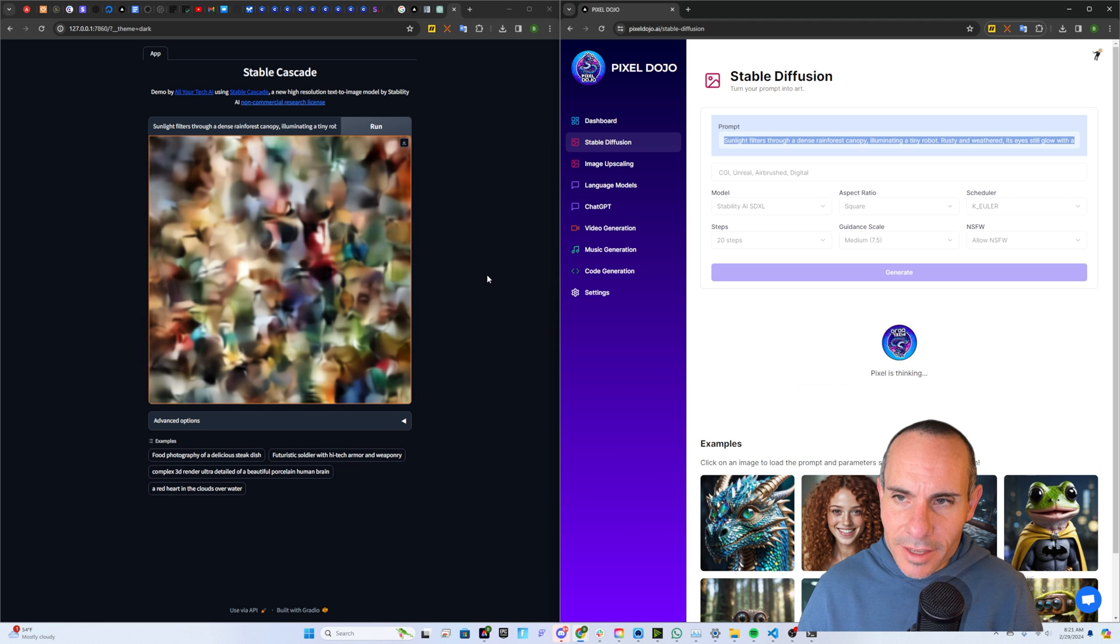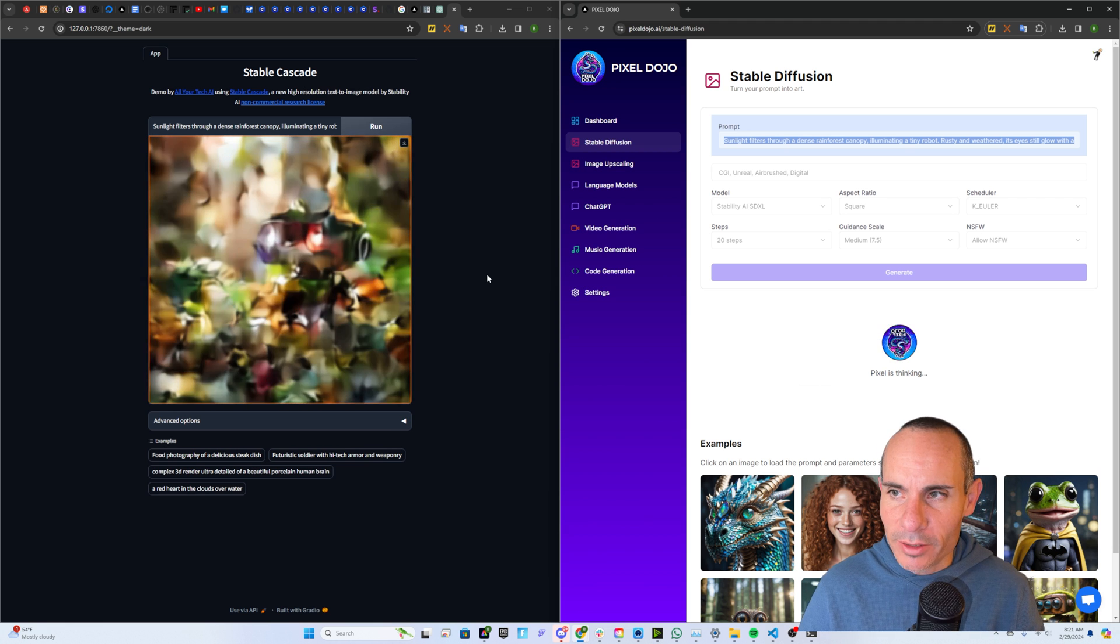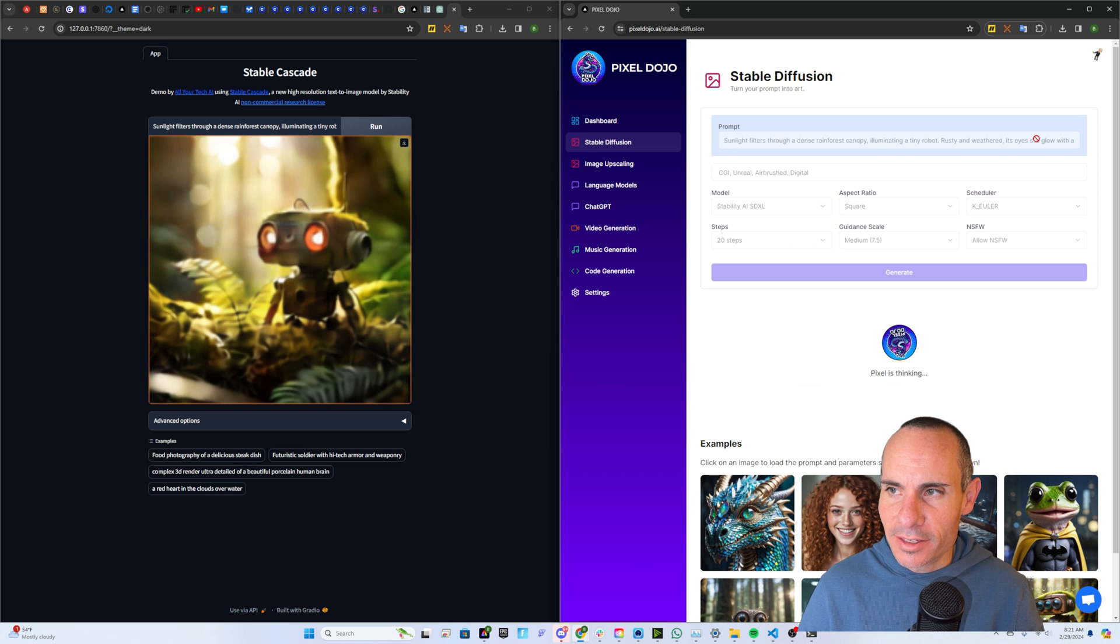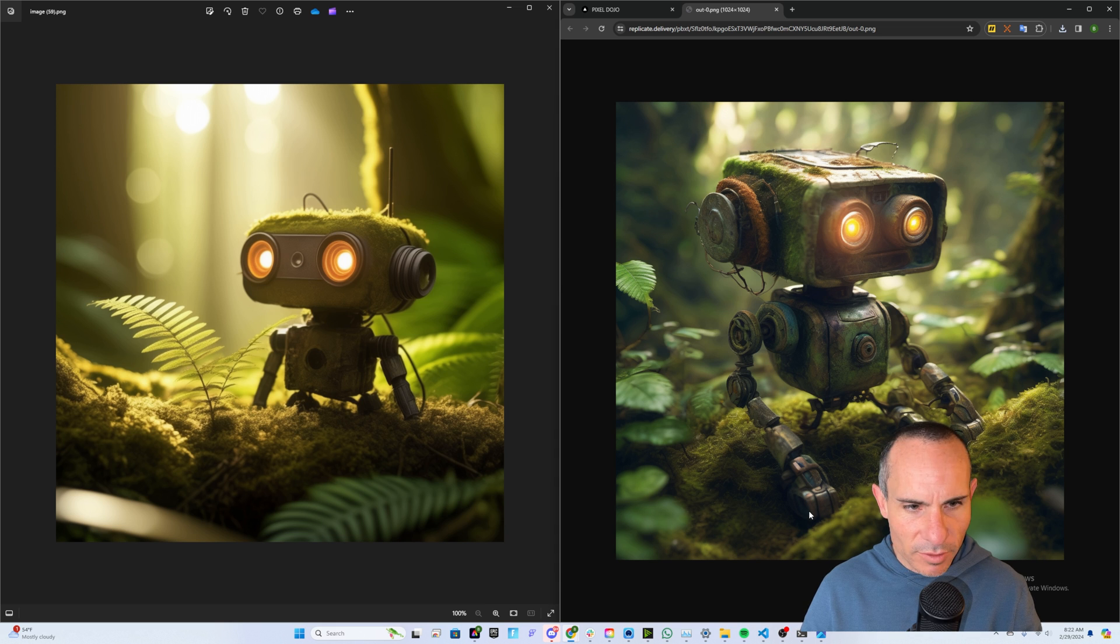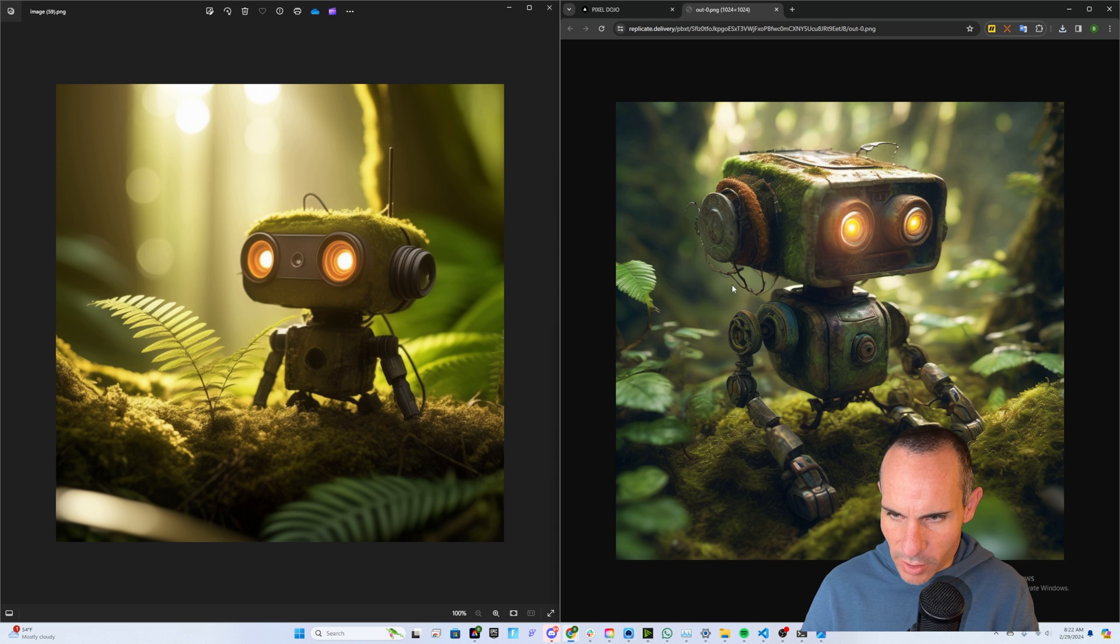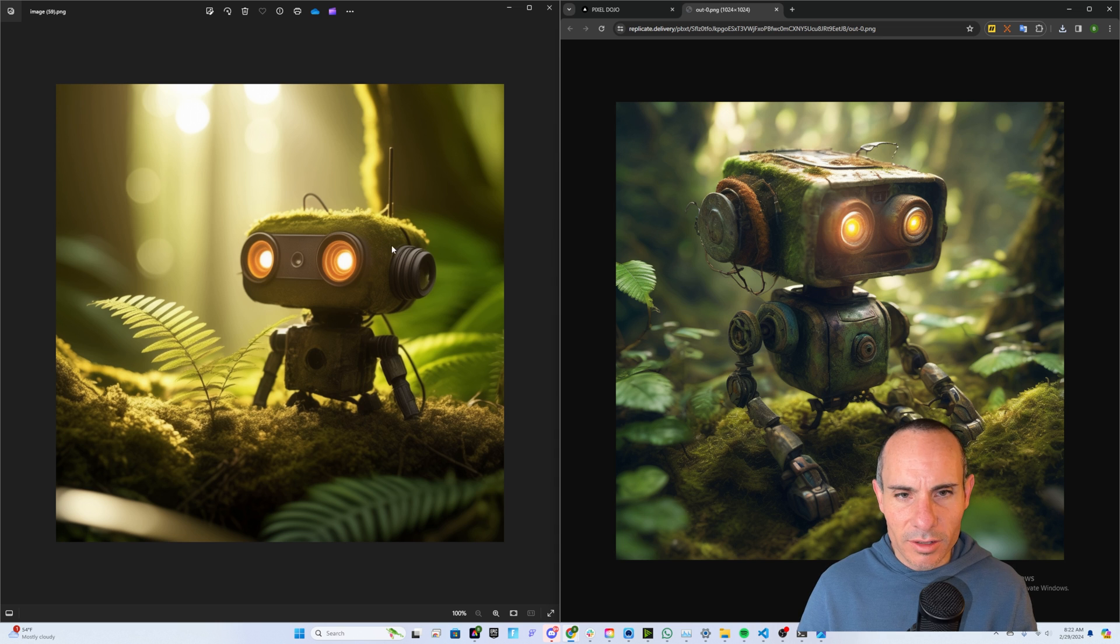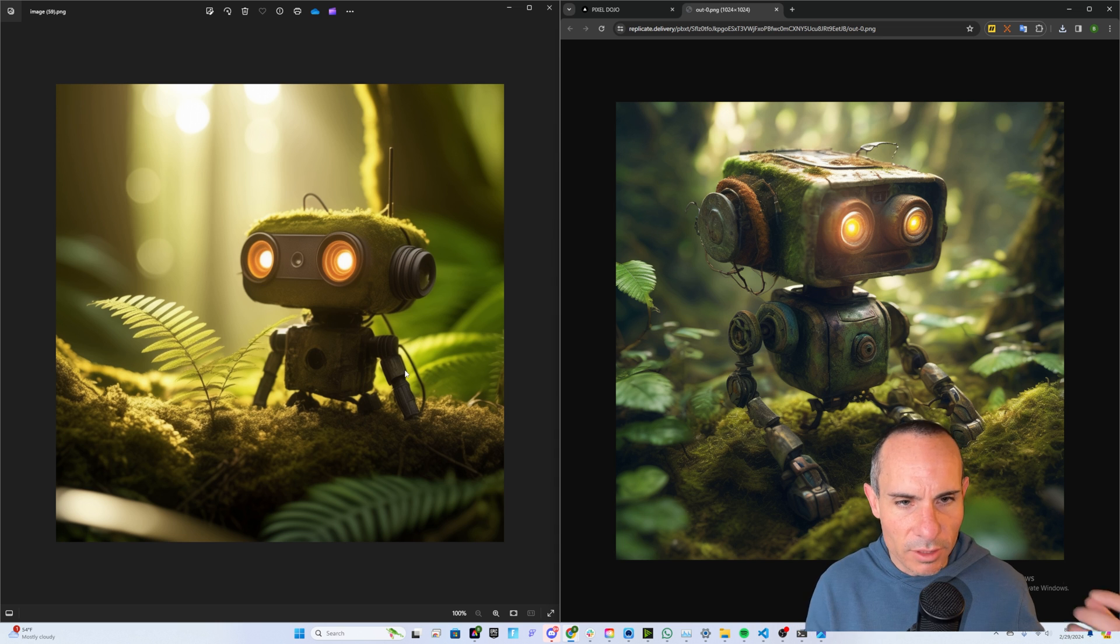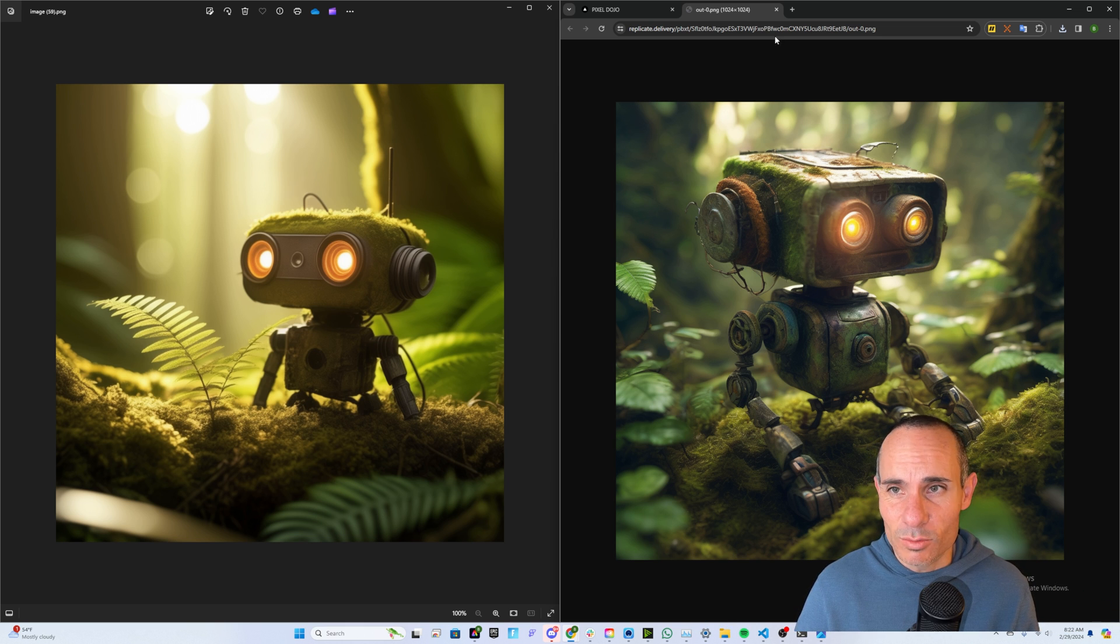All right, for this one, sunlight filters through a dense rainforest canopy, illuminating a tiny robot, rusty and weathered. Its eyes still glow. This one's slightly more of a toss up. You can see both of them look really high quality. I like the depth of field, the lighting, everything else looks great in both images. I will say the one thing, this guy on the right looks a little bit more haphazardly put together. Maybe that's what you're going for, maybe it isn't. But the one on the left is a little bit more clean and polished in the way that all the shapes sort of align together with all the different body parts. But I'd say both quality images out of these two models.